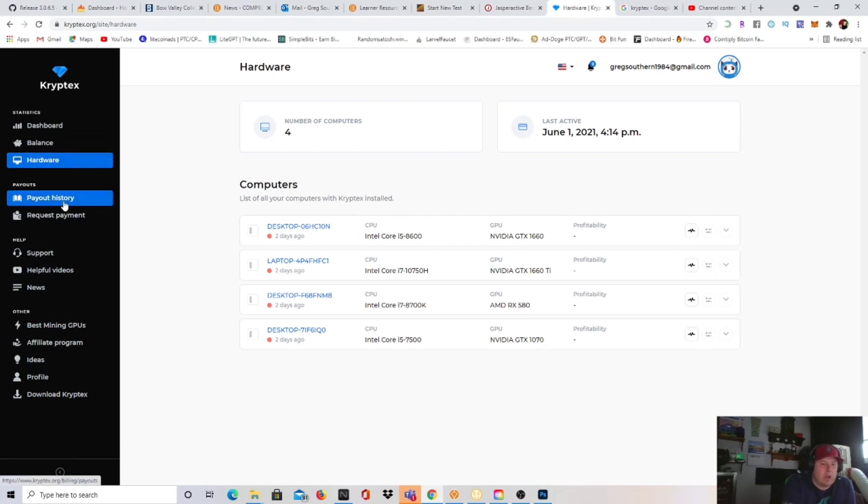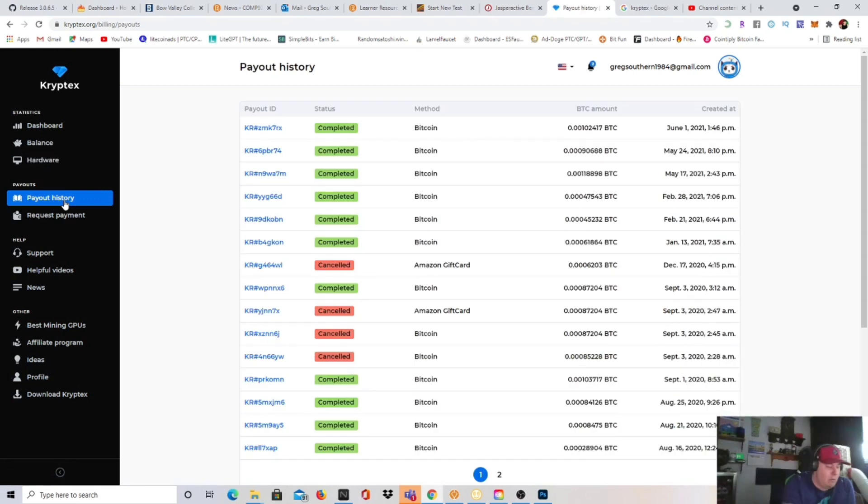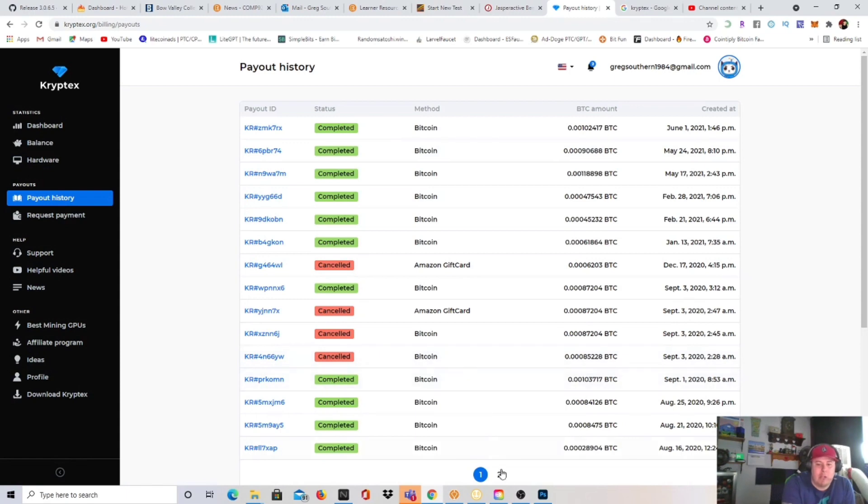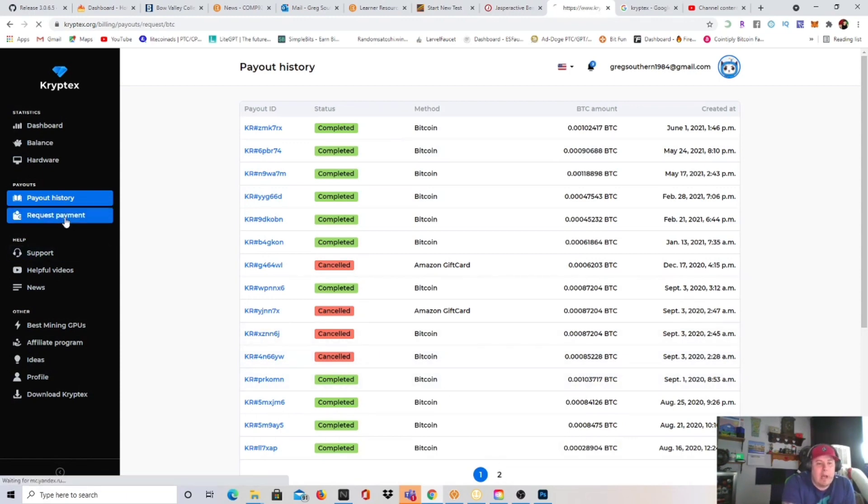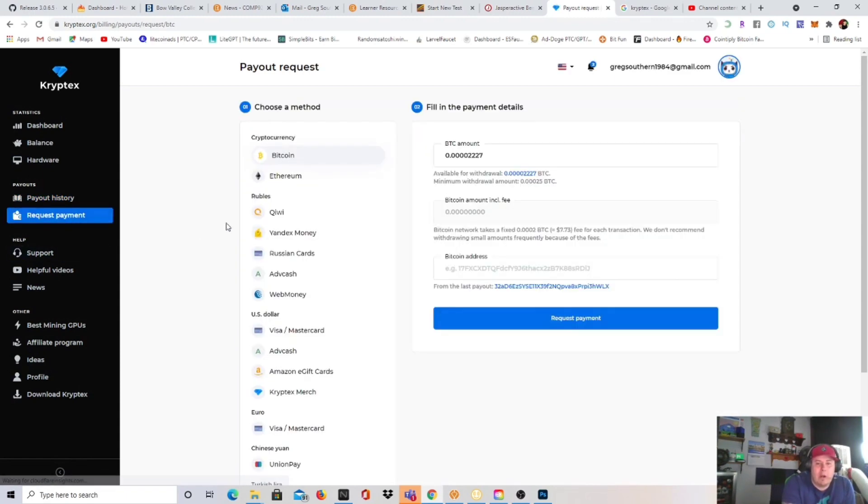I'm going to take you over here and show you my payout history. My payout history, I've been paid 11 times as you can see right there, and that's only page one of two.